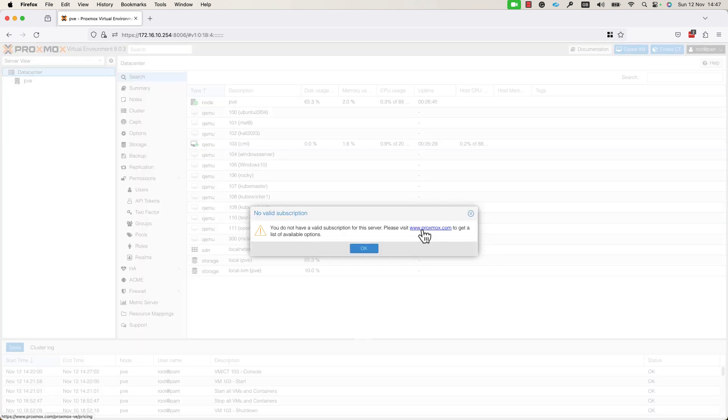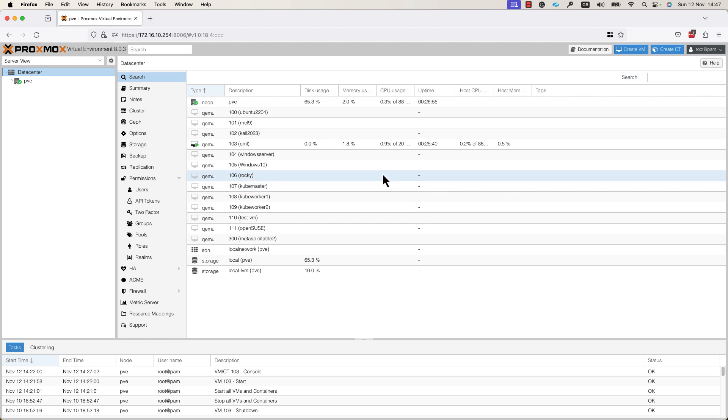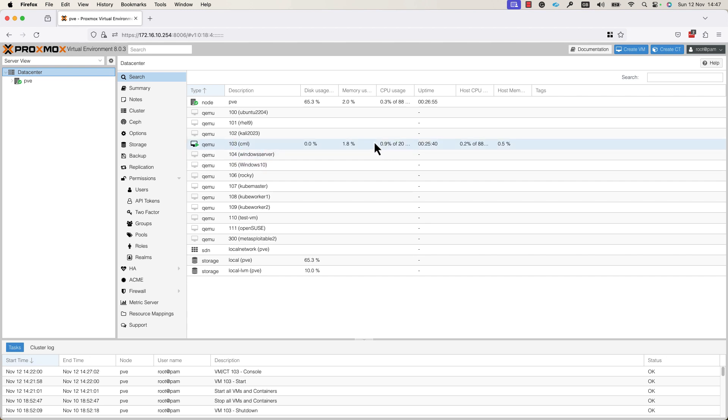As you can see, I do not have a valid subscription. If you want to move forward, just press OK and you will be presented with the Proxmox Virtual Environment graphical user interface. In order to create a VM, you need to press the create VM button.